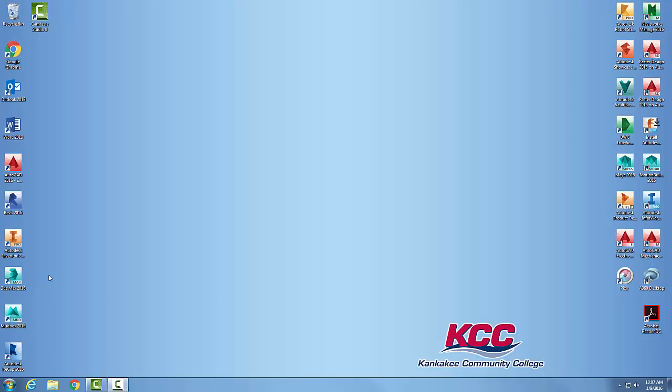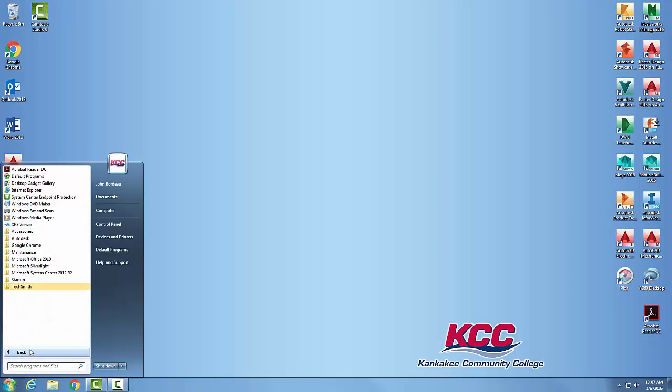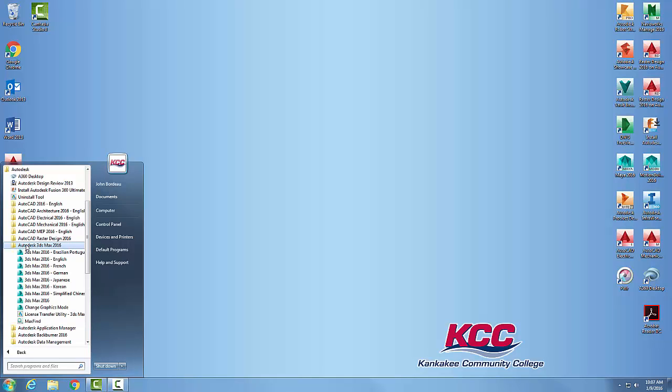But if you come down to the Start menu, click on it, go to All Programs, then go to Autodesk. Under Autodesk, we're going to Autodesk 3ds Max.